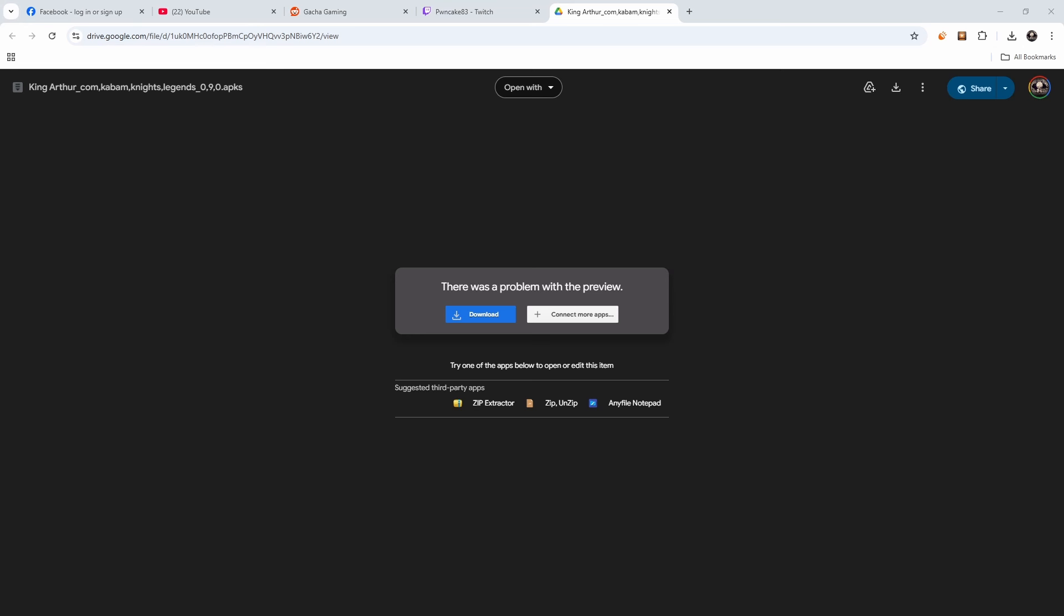You're going to want to download this inside of your emulator because you are going to need another app because it is a split APK.